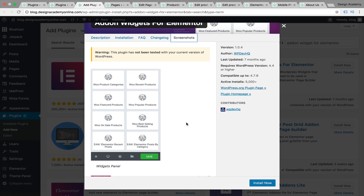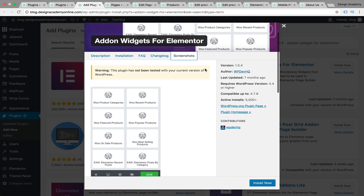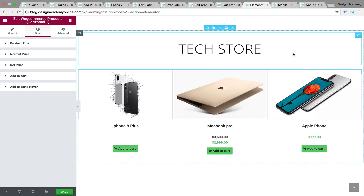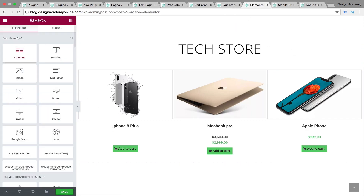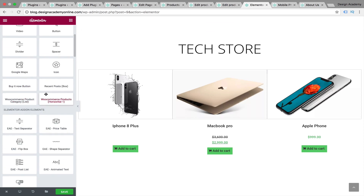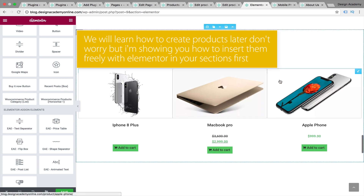This plugin is very useful if you want to show your best-selling or featured products in a specific part of your website. You can install it later if you'd like. Let me show you the DZ addon plugin. Go to your Elementor widgets and you'll see WooCommerce products horizontal and categories. You can also add a recent posts box and a Buy It Now button — though that one isn't working on my theme, which seems to be a bug in the plugin.